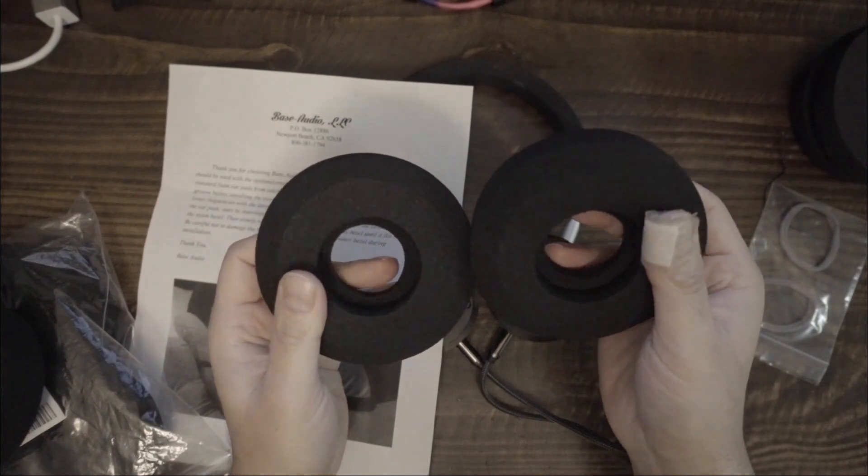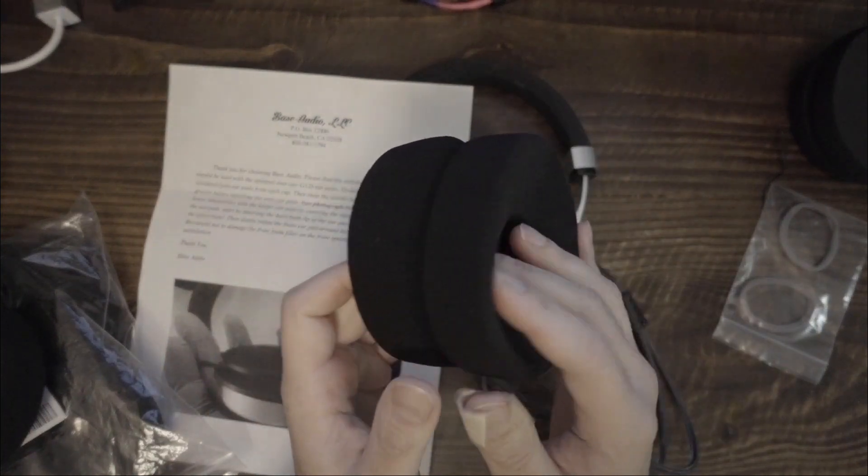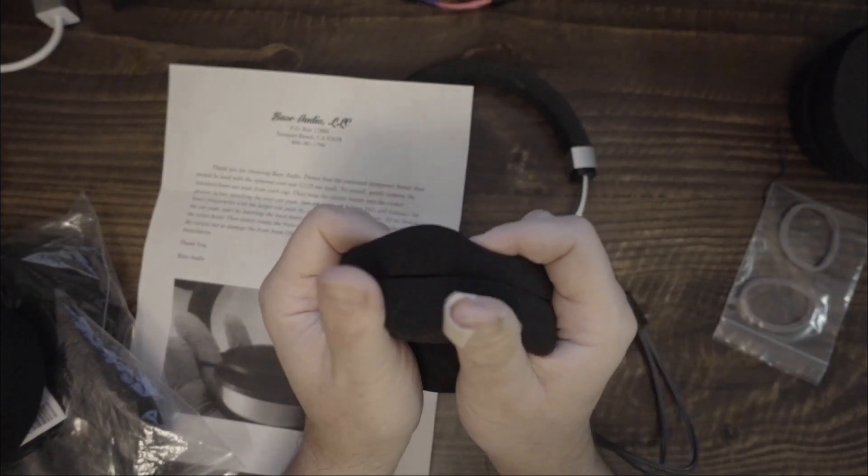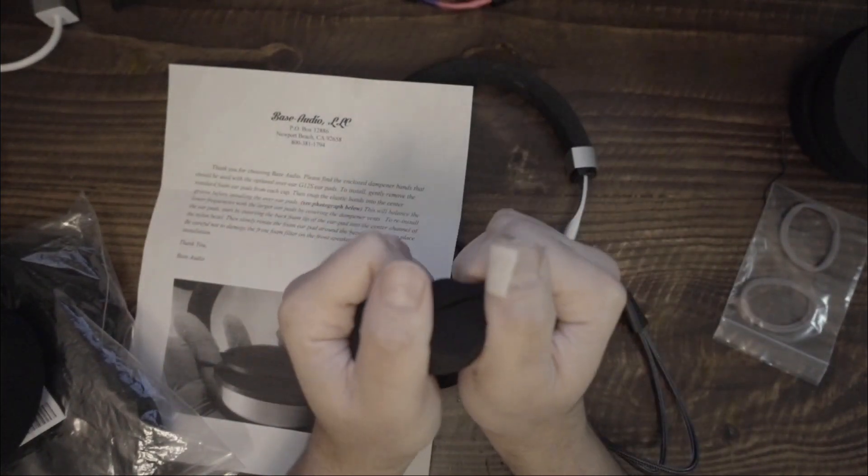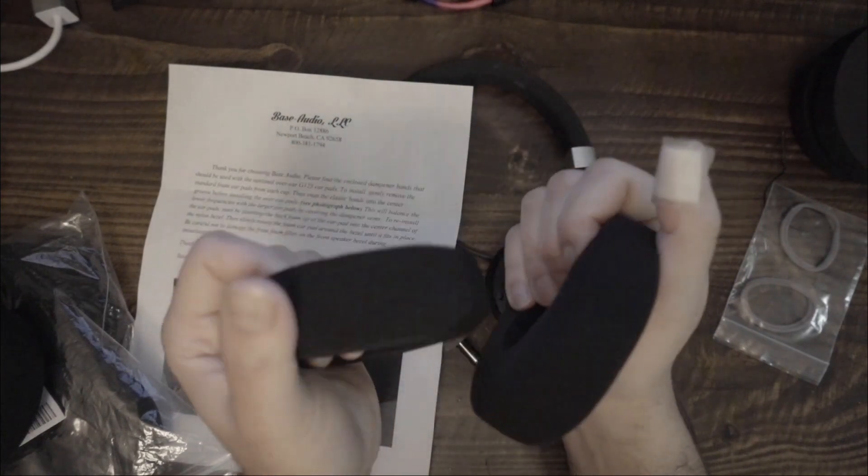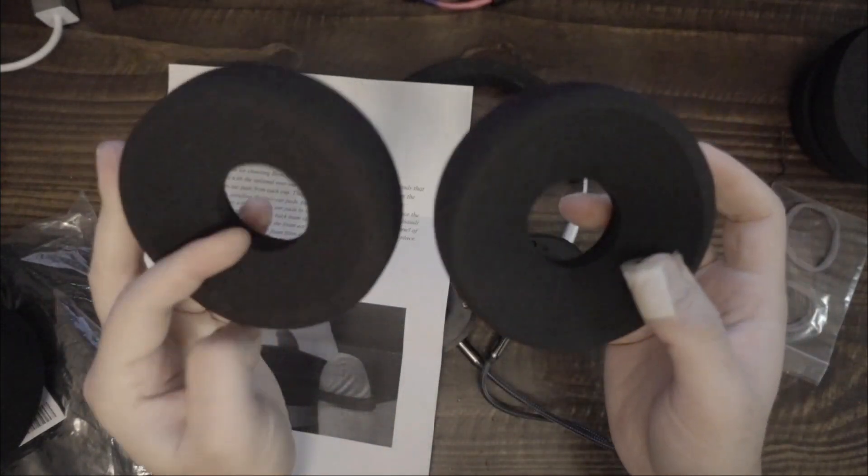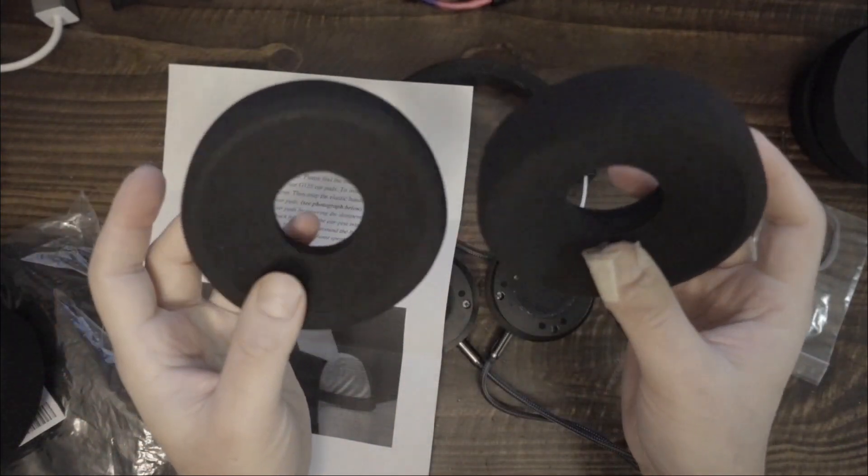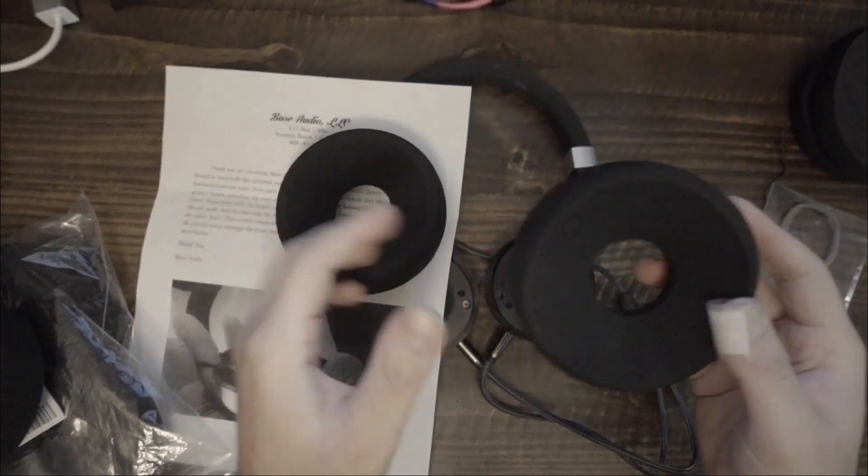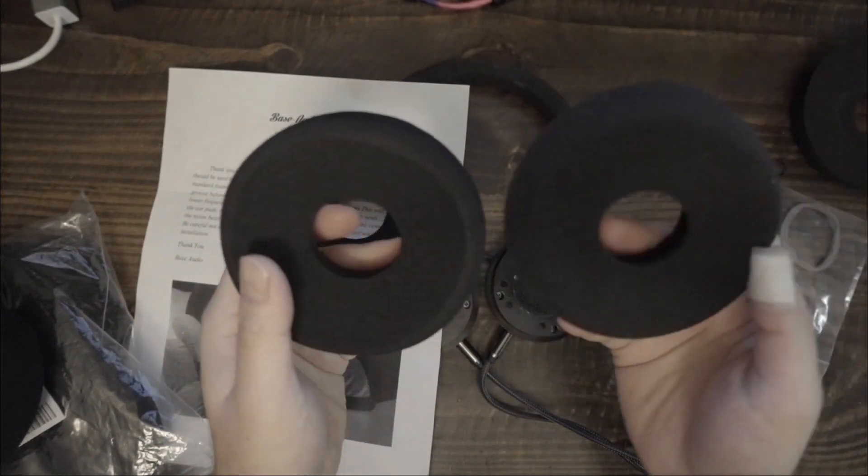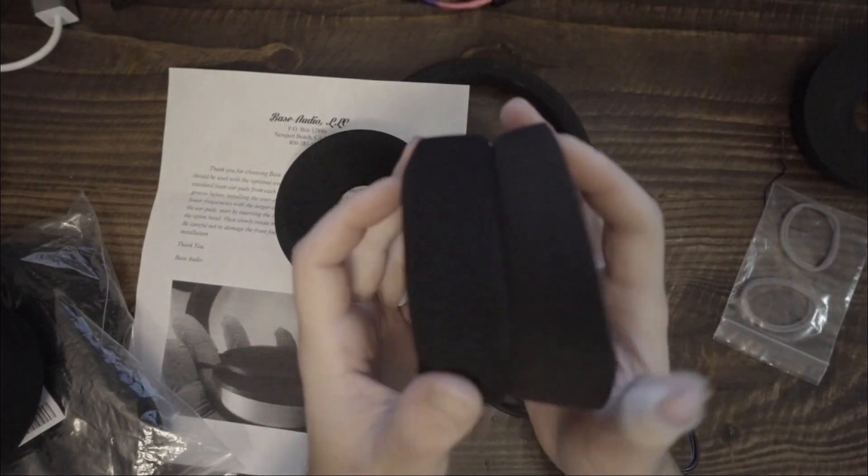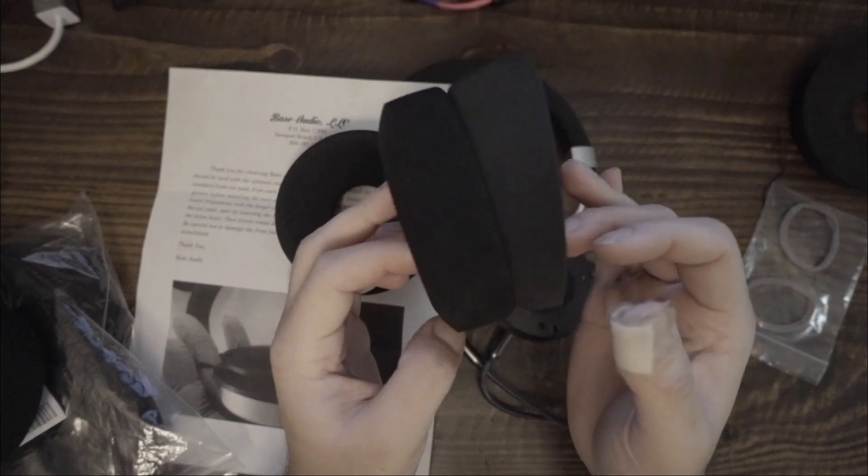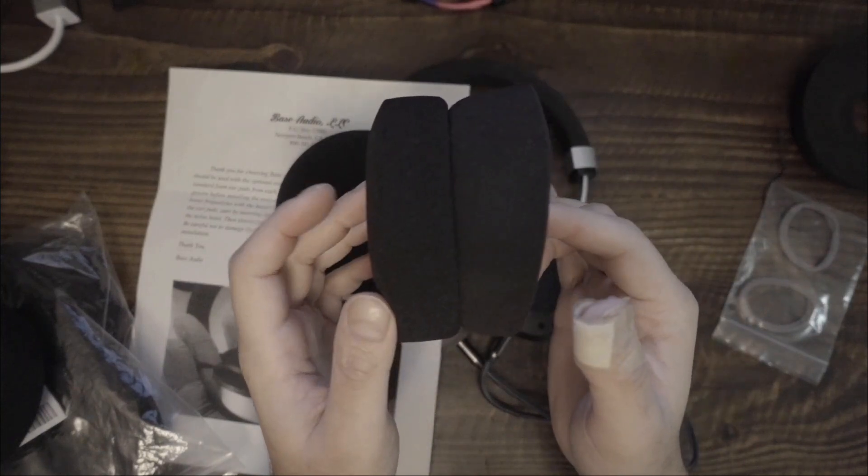Comparing the official G-Kush earpads to the official larger G12 earpads, the size seems to be identical. The density, however, is different. The G12 earpads are more dense, stiffer. Moreover, the G-Kush earpads are slightly angled.